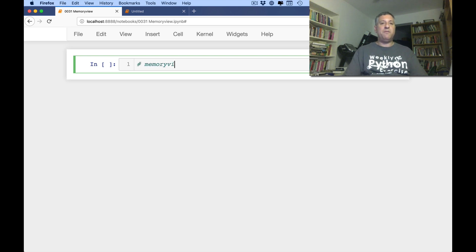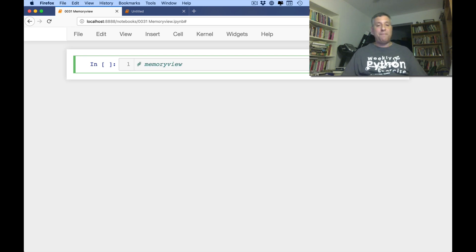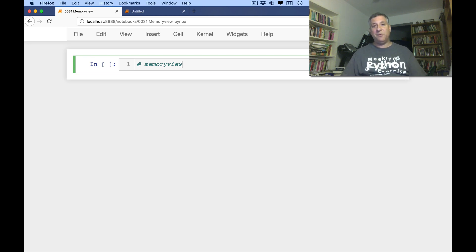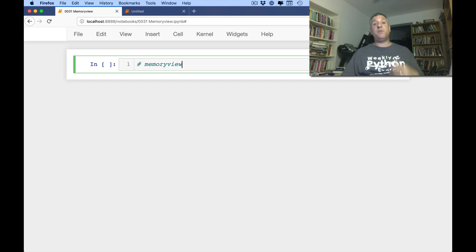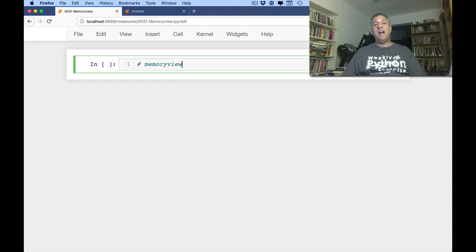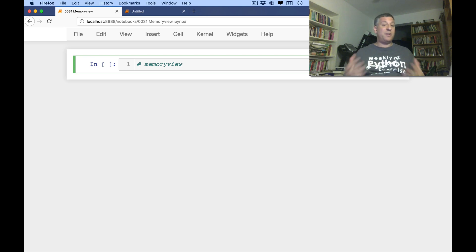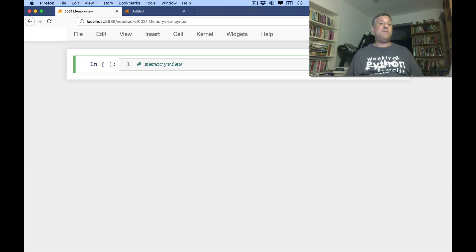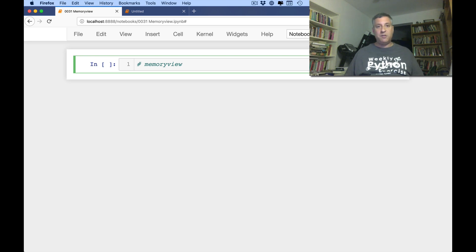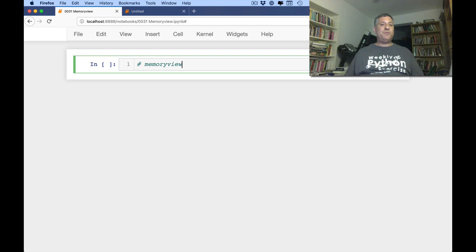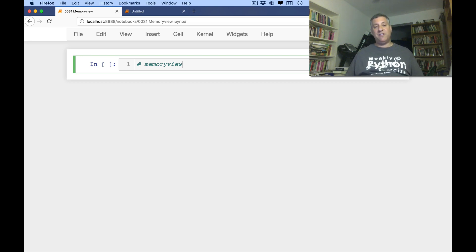I've seen Memory View for the longest time in the Python Standard Library documentation, and quite frankly, I've never used it in any code that I wrote. But part of this Video Explainer series is me having a chance to learn about things I've never used before, and then trying to understand them well enough so I can explain them to you.